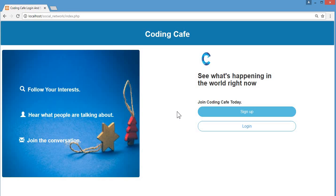This is a social networking website just like Twitter and Instagram, built using PHP, MySQL, JavaScript, and Bootstrap. This is the index page, or you can say the first page of this social networking website.